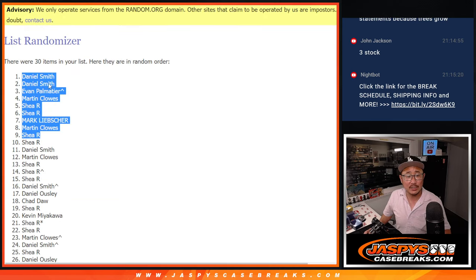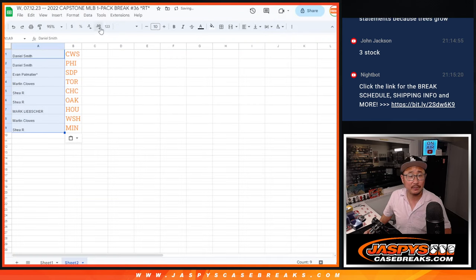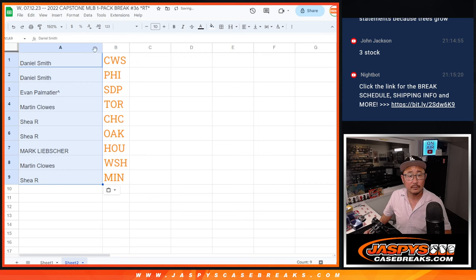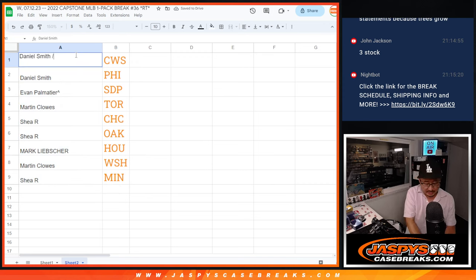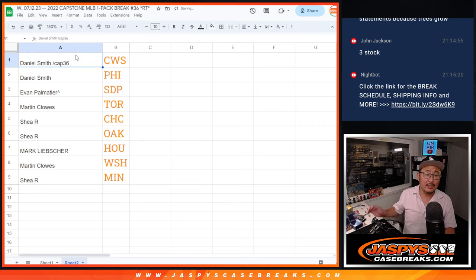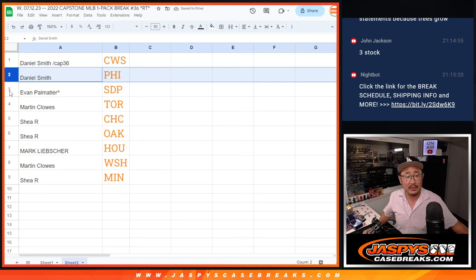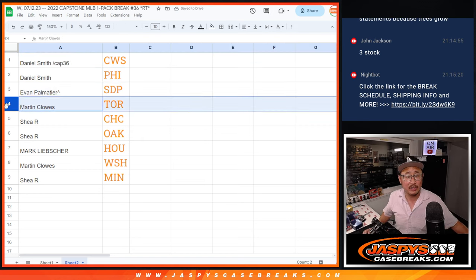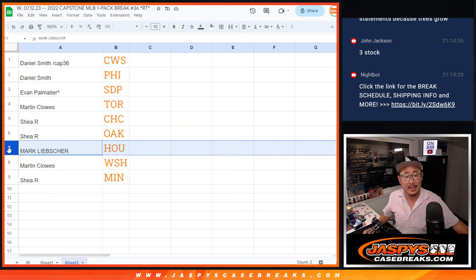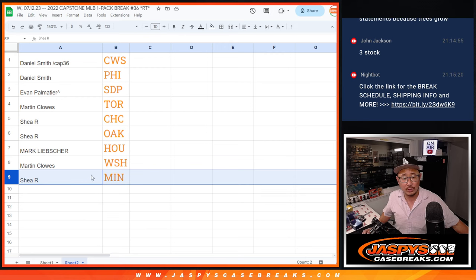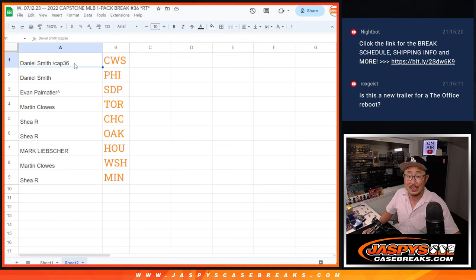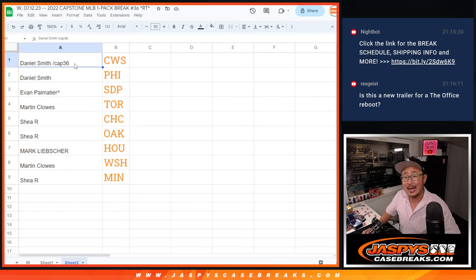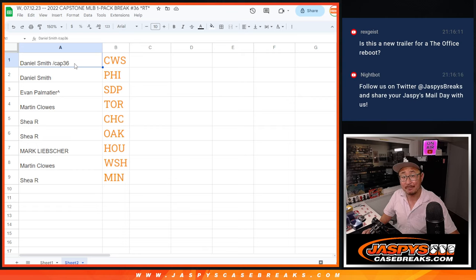You're in the finest break, let's match you up with the teams here. So we'll put Cap 36 next to your name. So Daniel with the White Sox and the Phillies, Evan with the Padres, Martin with the Blue Jays, Shea with the Cubs and the A's, Mark with the Astros, Martin with the Nationals, and Shea with the Twins. There you go gang, I'm Joe for Jaskies Casebreaks.com and I'll see you next time for the next break, the finest break. Bye.